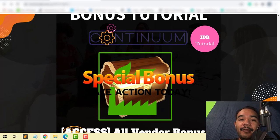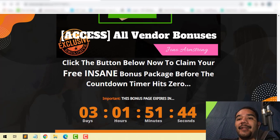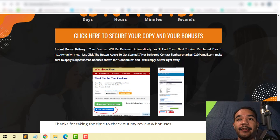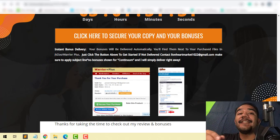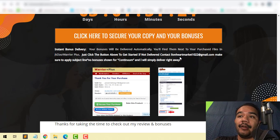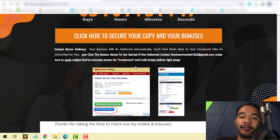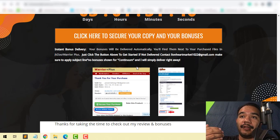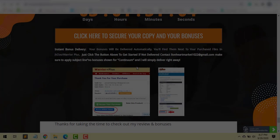Bonus number seven is the vendor's bonuses — bonuses that the vendor has given me to pass on to you — and those will be inside the members area of Continuum. With that said, that pretty much wraps up my review of Continuum. If you have any questions, feel free to hit me up at lionheartmarket1022@gmail.com. If you want these exclusive bonuses, especially the underrated bonus, email me and put in the subject line that you didn't get the bonuses yet for Continuum. Hit me up as soon as you can so I can get those bonuses sent to you right away. All the best, take care, and see you in the next video.